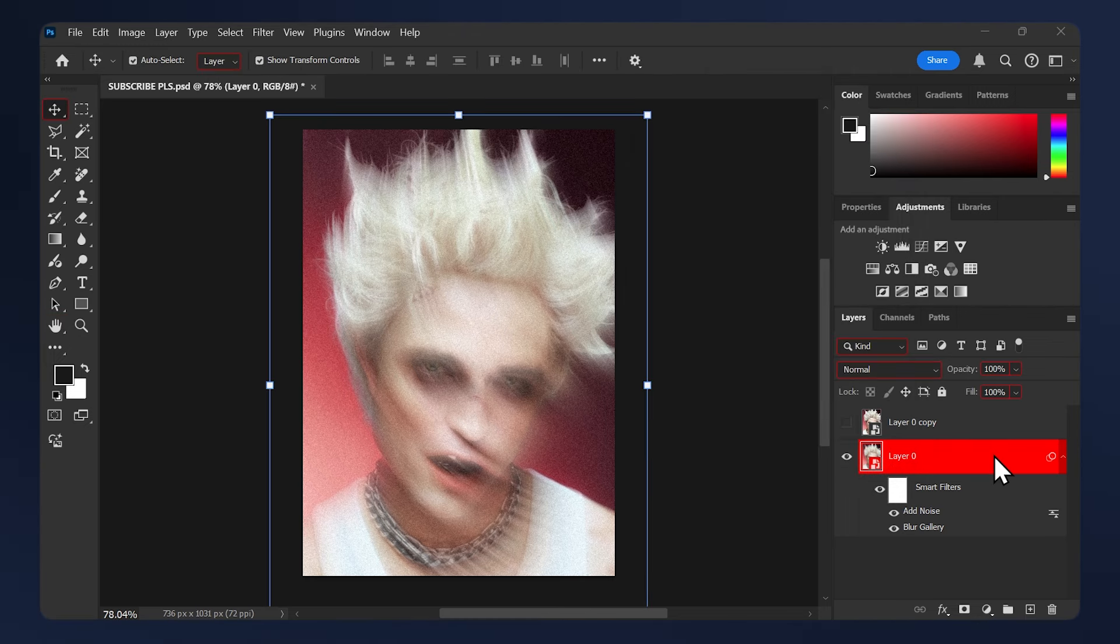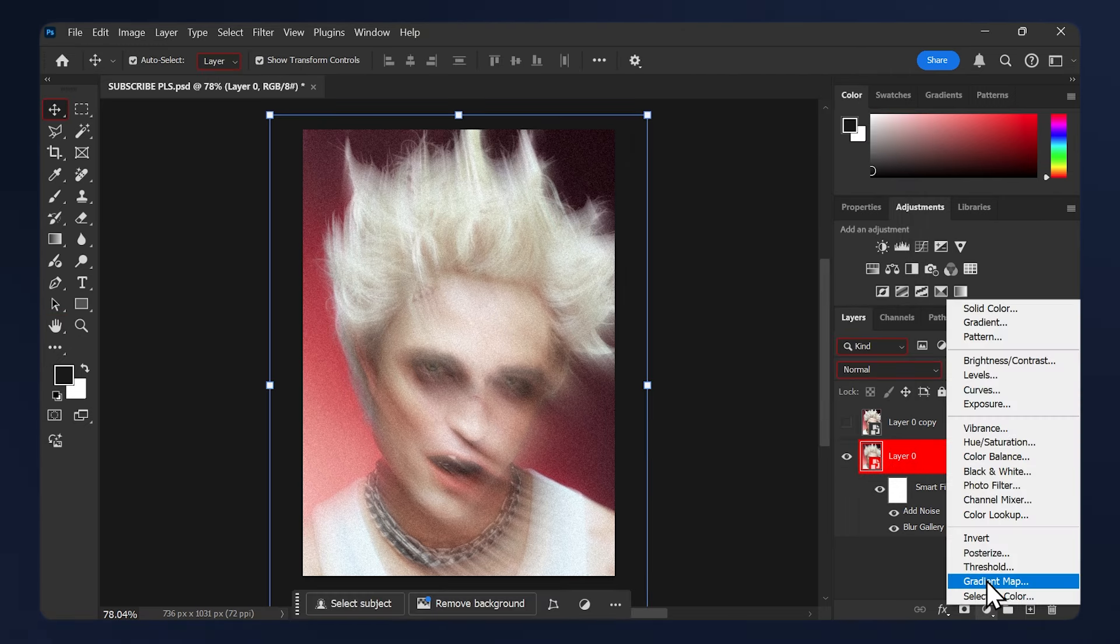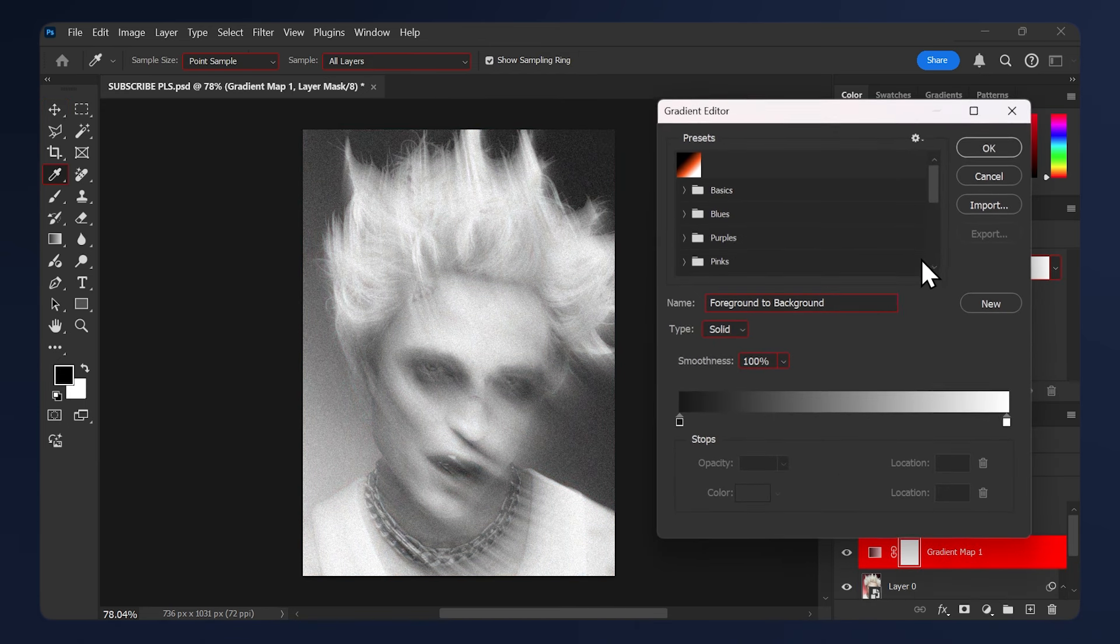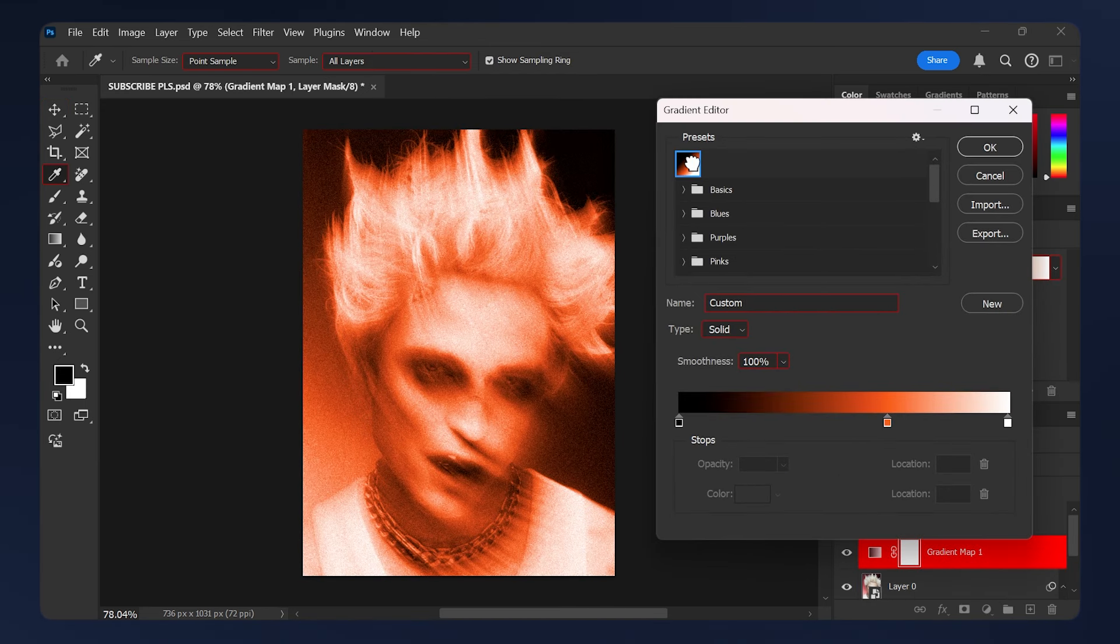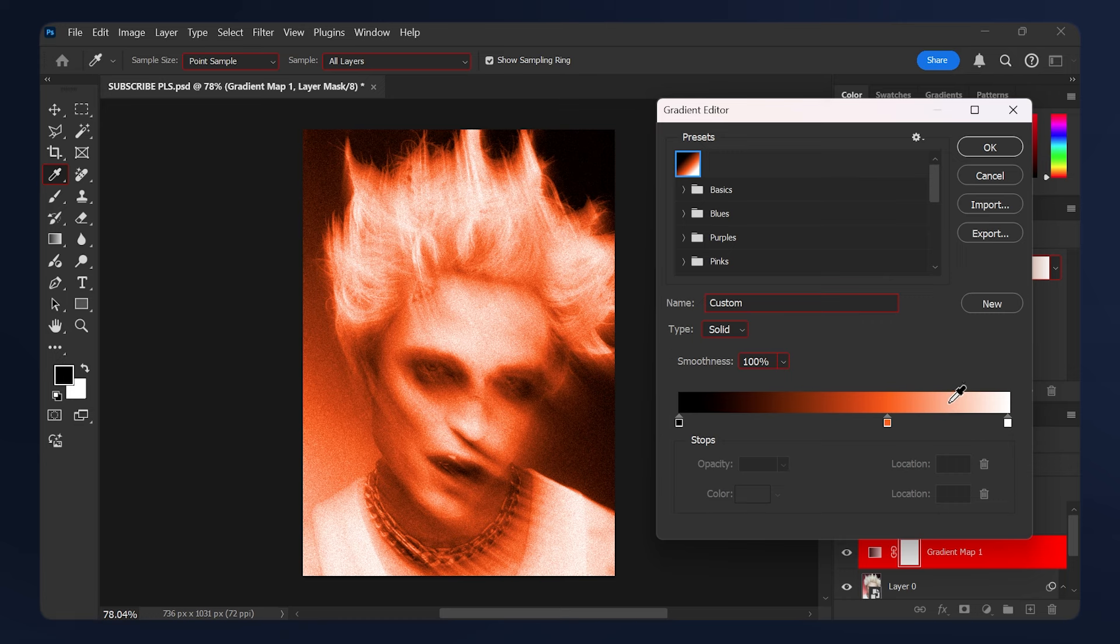Now we need to apply a gradient, so go to Adjustments, Gradient Map, and choose a gradient of your liking. I'll just choose this one I made earlier. It's just a plain black, orange, and white gradient. After choosing your gradient, just hit OK.